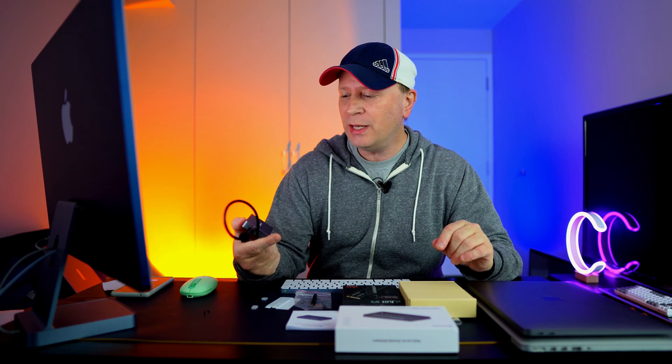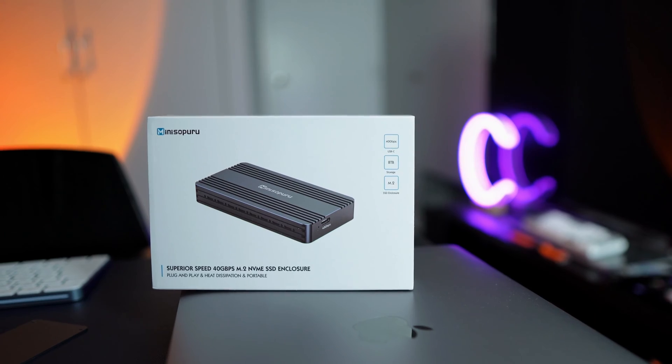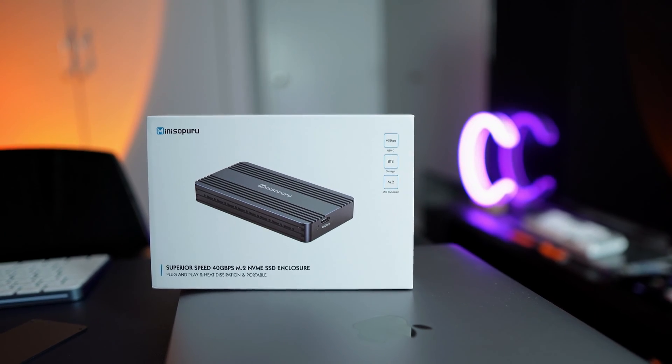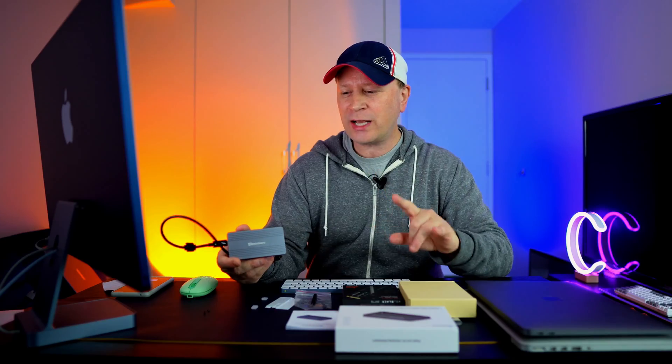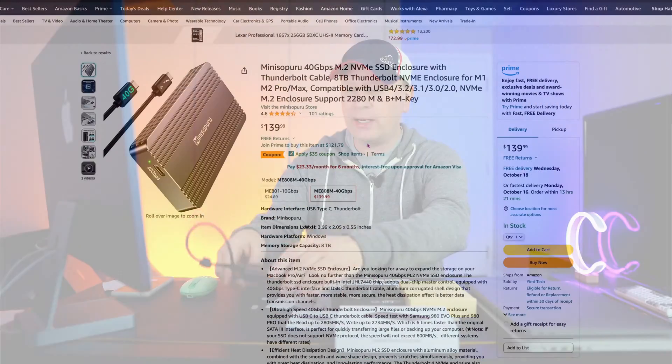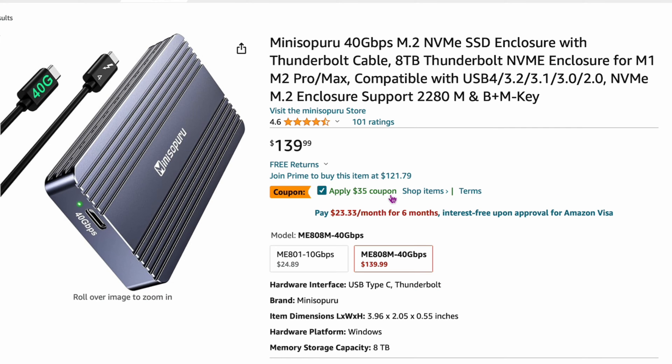Today I'm doing the Mini Supuru, and I'll show you close-ups of this thing. This one's actually on Amazon right now for $139, but there's a $35 coupon right now, plus these things are always on sale, so you can pick it up for about $105. I'll have a link to this in the description as well.